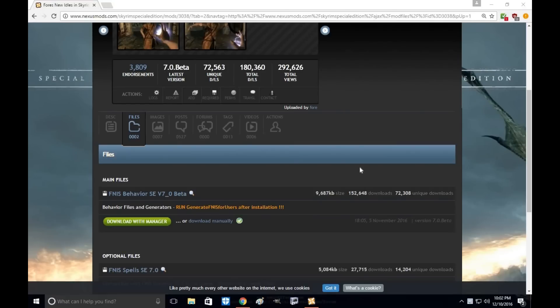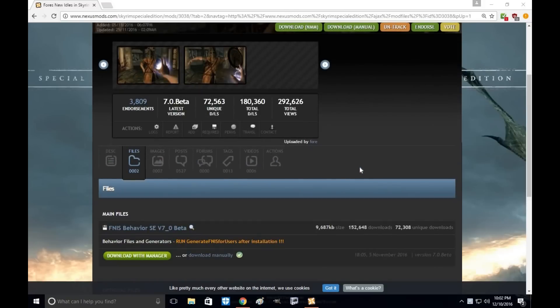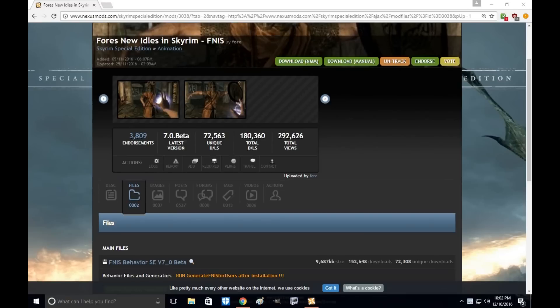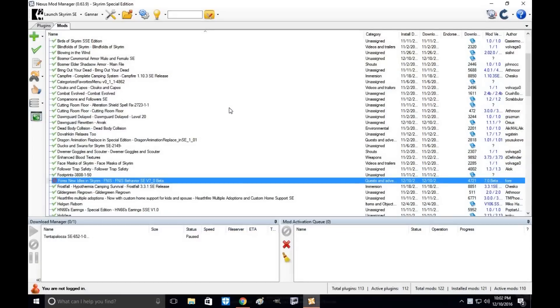Hi everyone, my name is Tonya Wille and welcome to another episode of Skyrim Special Edition Mod Tutorial. Today I'm going to show you how to download and install Fores New Idles in Skyrim for Special Edition through Nexus Mod Manager.